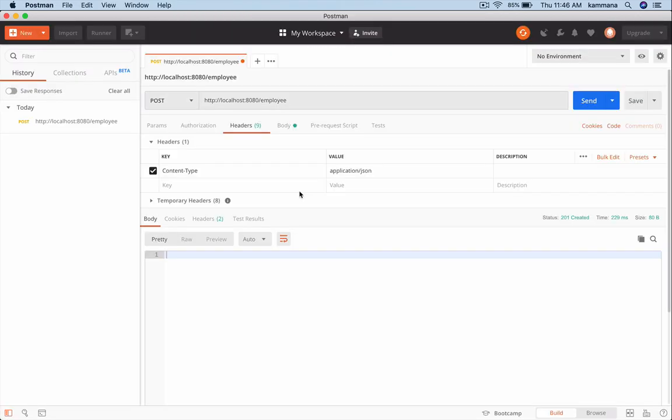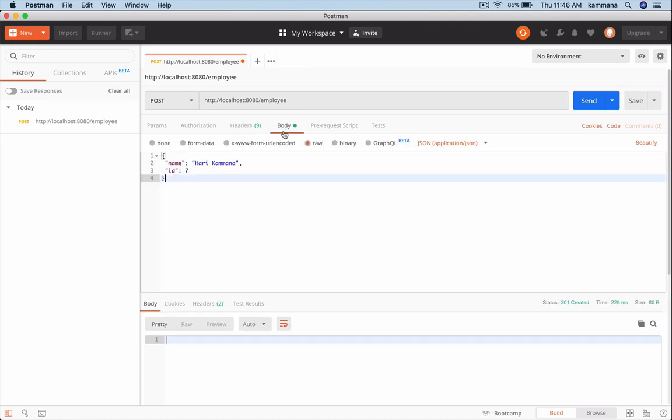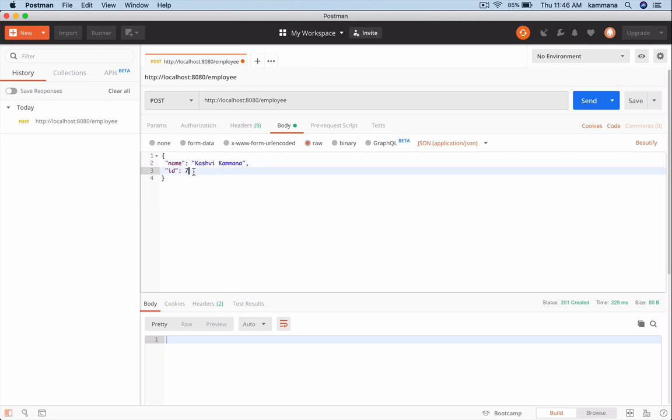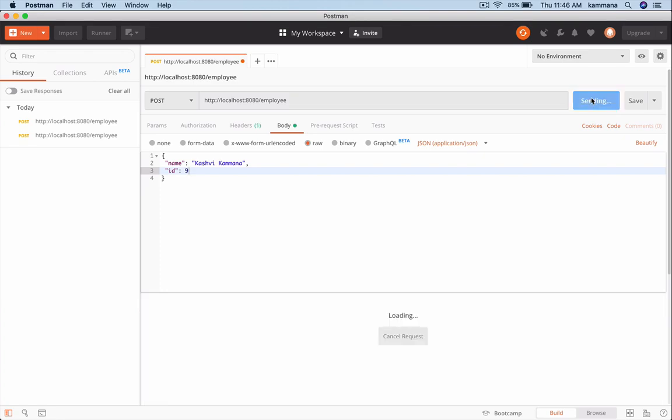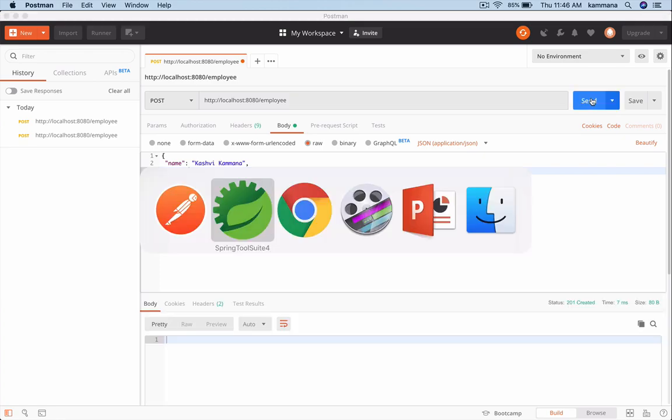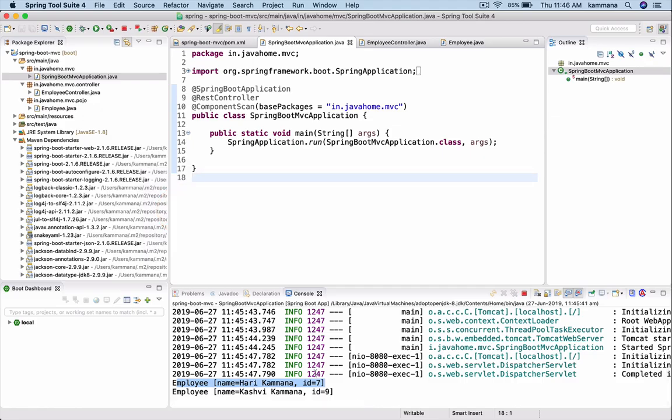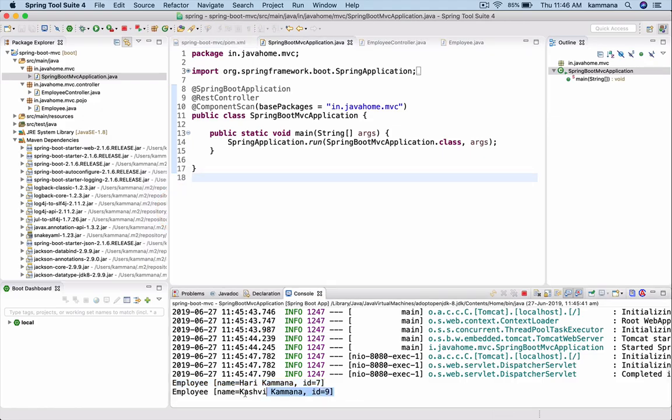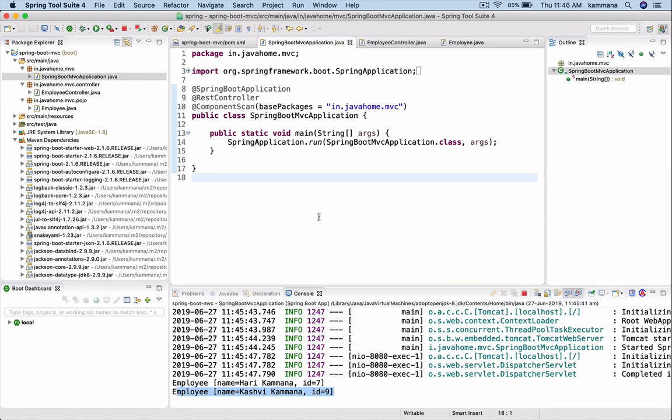Let me try one more time with different data. Yes, we're getting data directly as an employee object. That's all about this demo. We'll see more and more concepts about Spring Boot and REST APIs in further videos. Thank you.